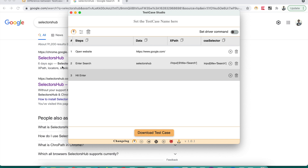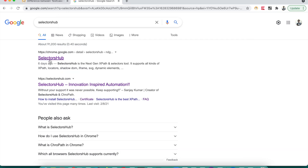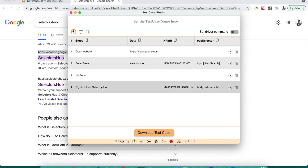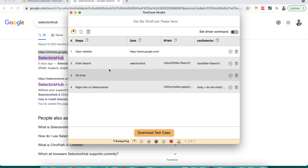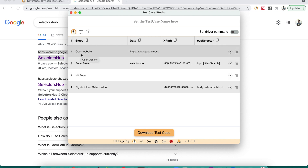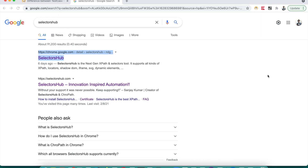So these are the test steps converted into plain English by Selectors Hub. If we right-click, that will also be recorded — right click on 'Selectors Hub', here is the XPath and CSS selector for that. These steps are in very plain English that anybody can understand, whether or not they know programming. This is Test Case Studio.